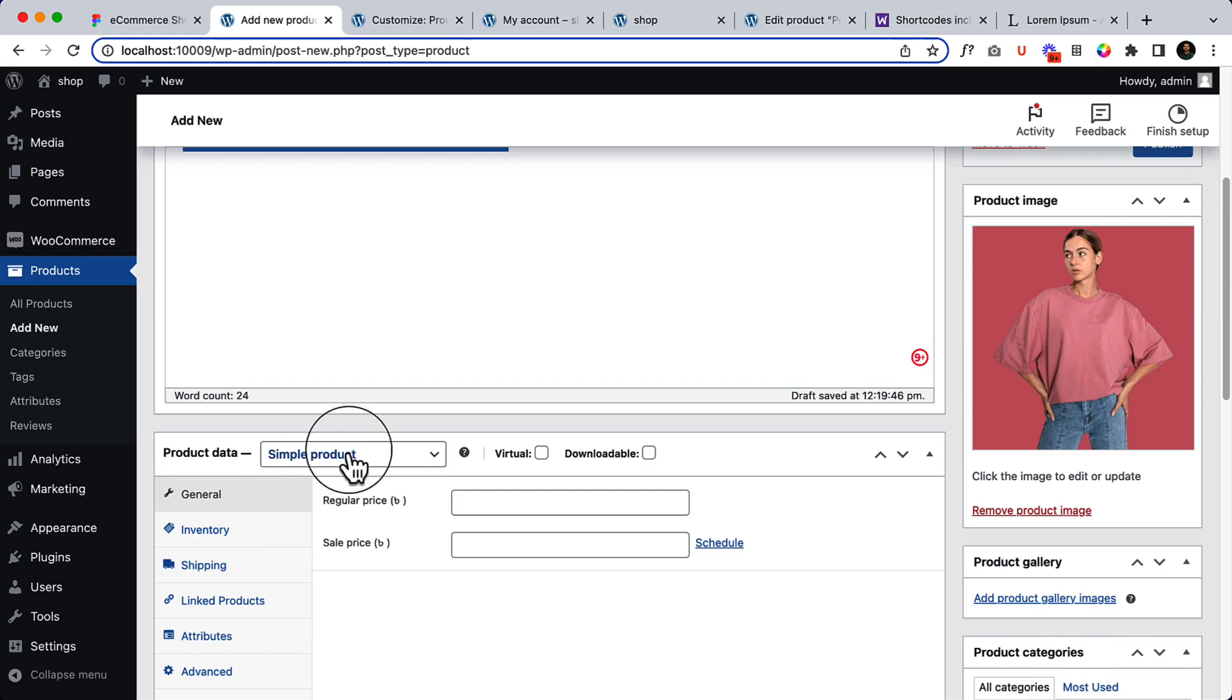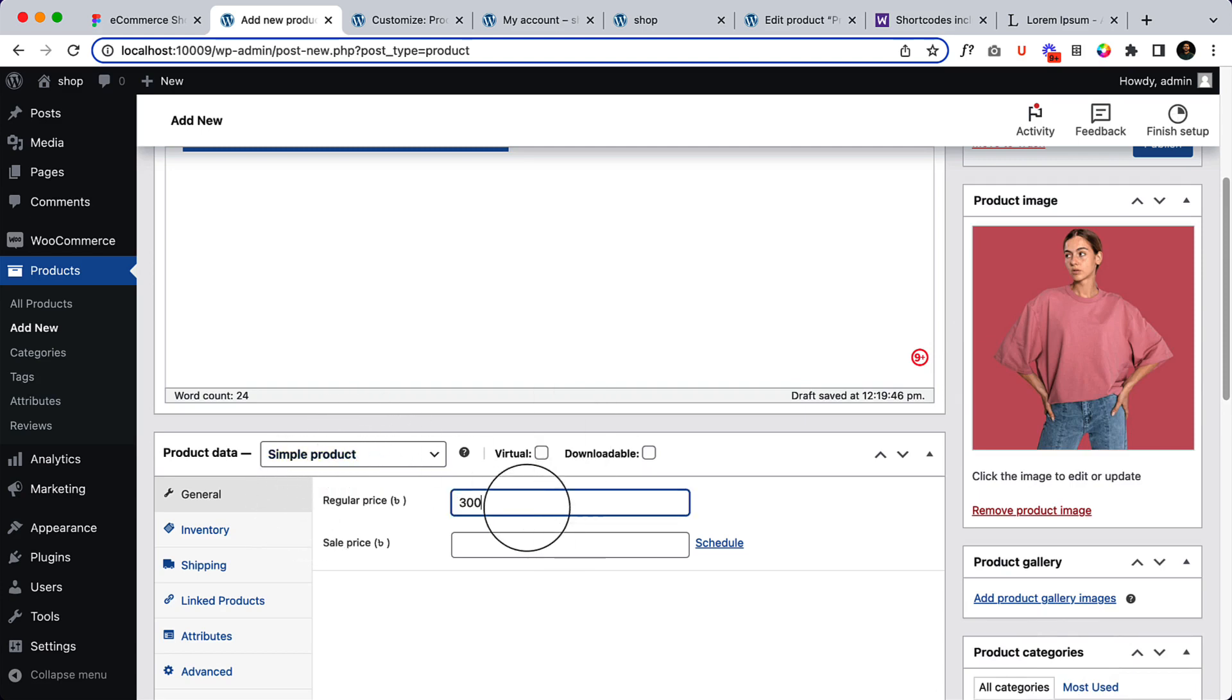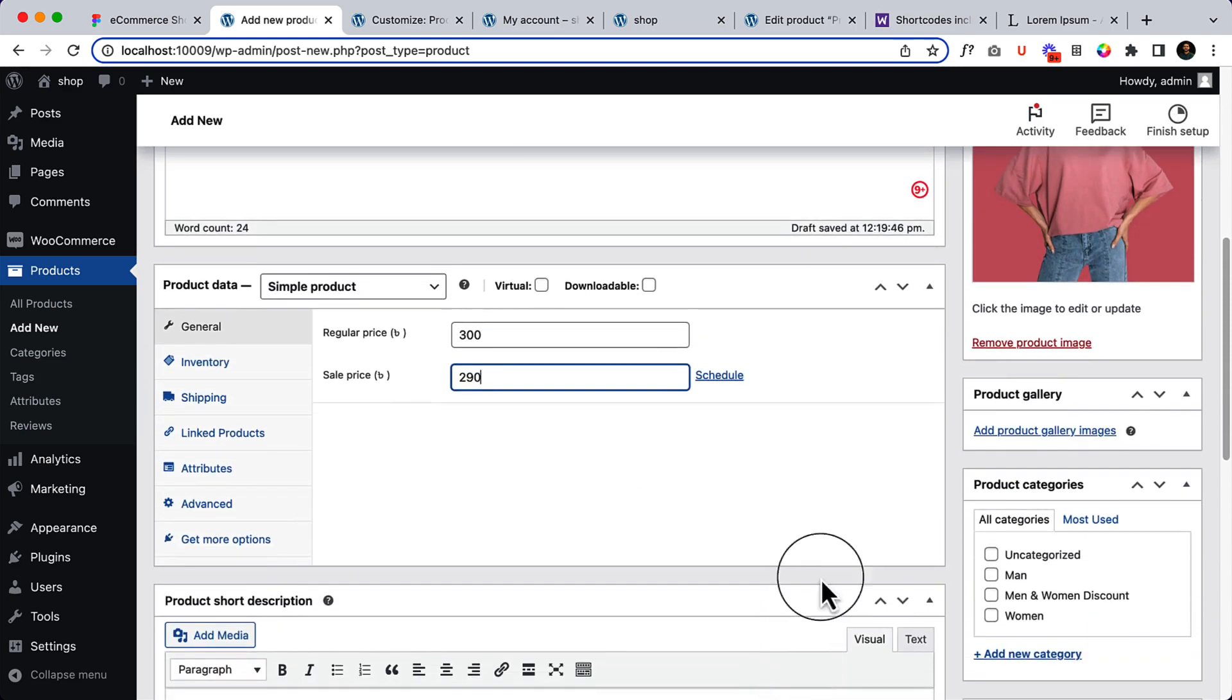Right now I'm creating a simple product. Let's add $290 as the price. Let's add a product gallery.